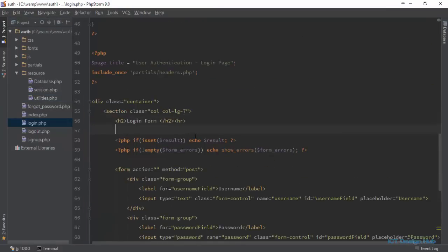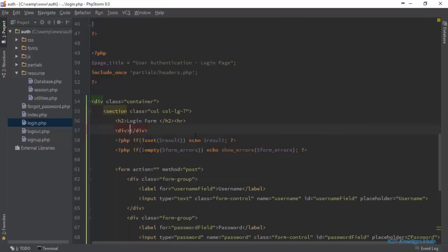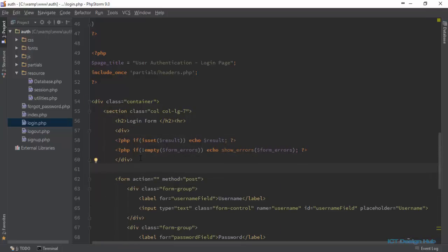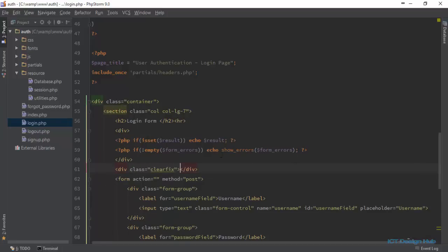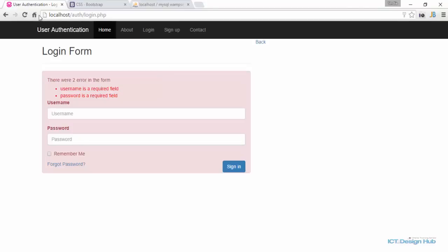We're displaying the message here. We could wrap this within a div. So wrap this within a div. After the div, we put another div here and give it a class of clearfix. I think that should resolve that for us. Go back and refresh.